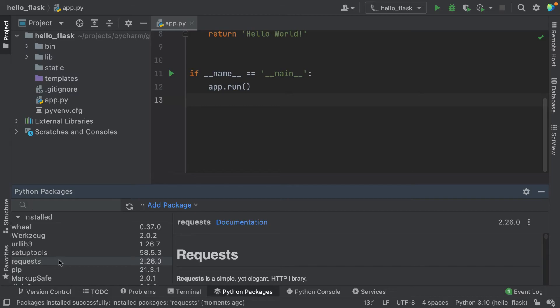Although not common, you might also want to delete a package. In this case, you just need to click the three dots and choose delete package. PyCharm puts a pretty face on top of what might have been a very difficult set of machinery in the background.